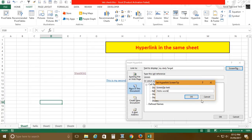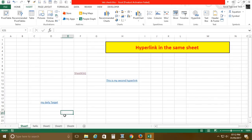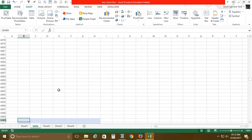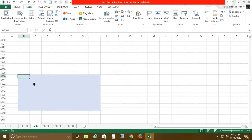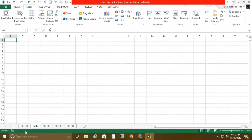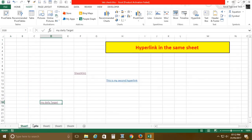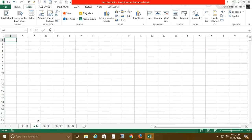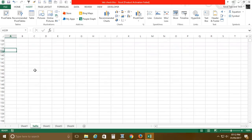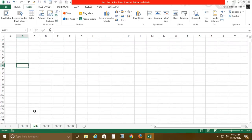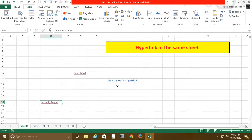I'll add a screen tip 'Hello World' and click OK. Now clicking 'My Daily Target' takes us directly to cell B5000. Without this hyperlink, you would have to click the Hello sheet tab first and then scroll all the way down — so this is really very helpful.